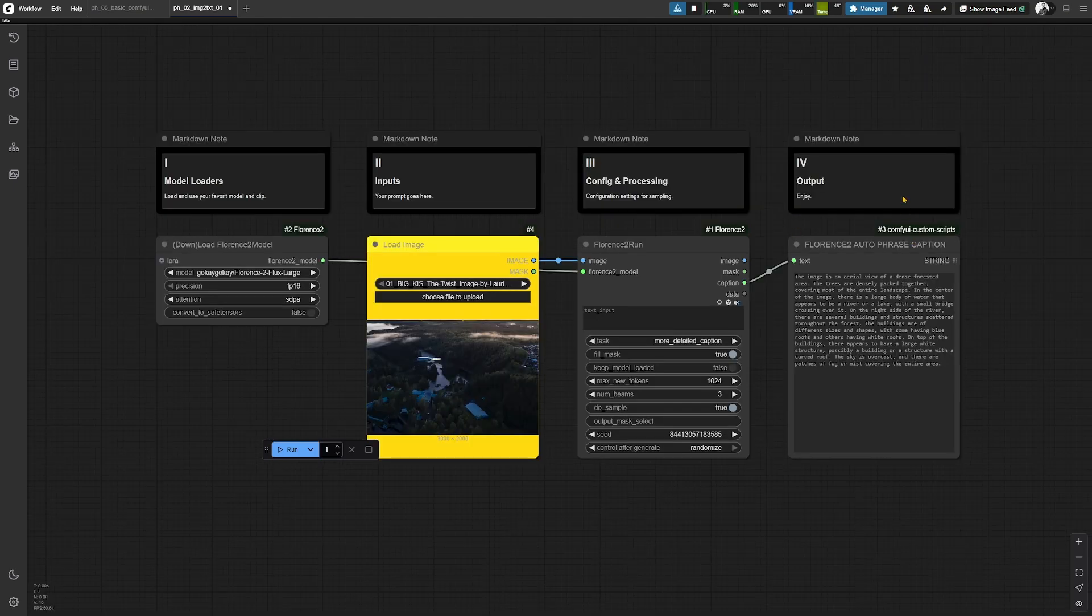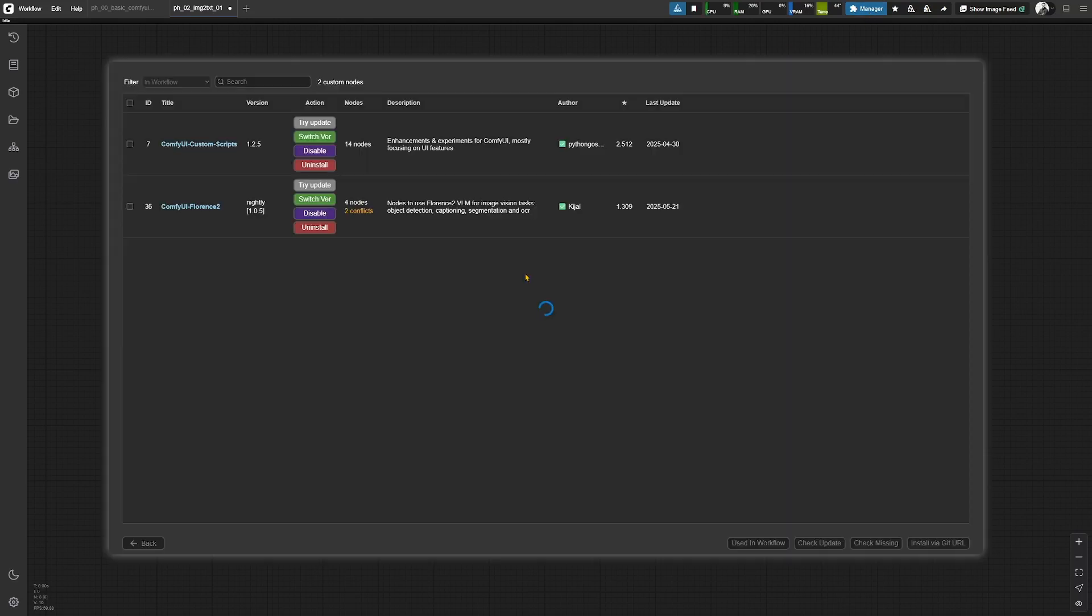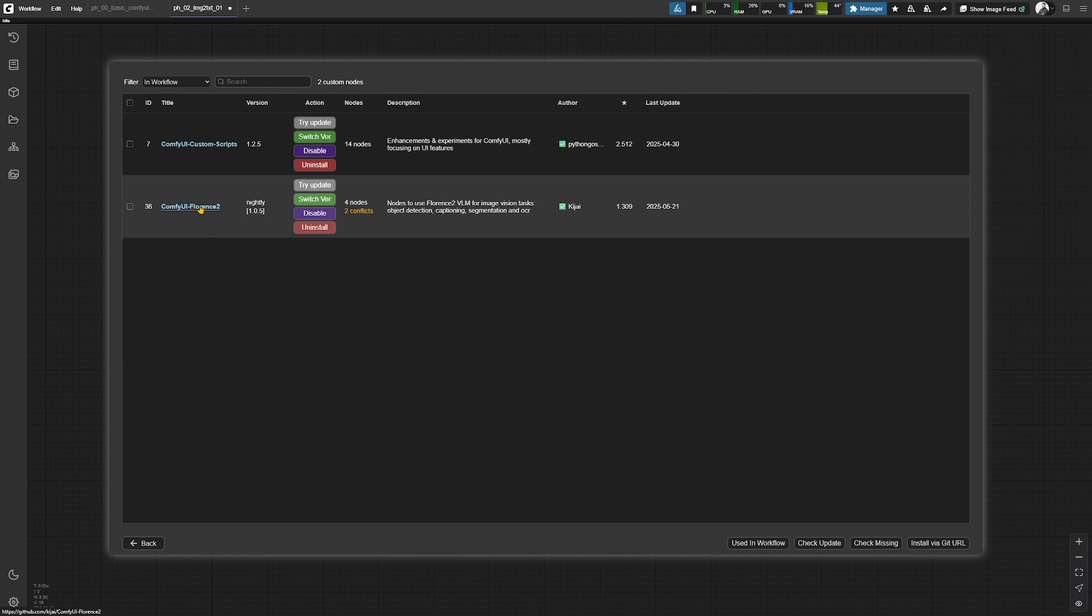In this workflow we are using custom notes for the first time. In this case we are using custom scripts for the text outputs and the Florence2 package from Kijai for the Florence2 functionality.